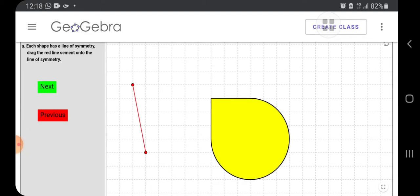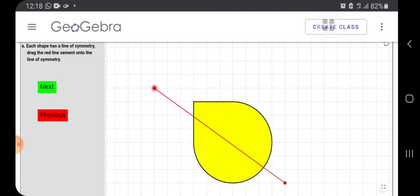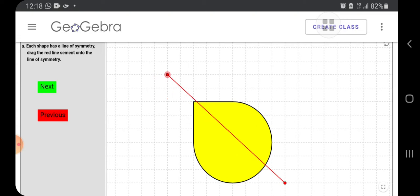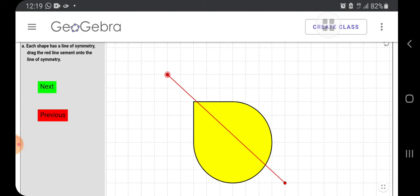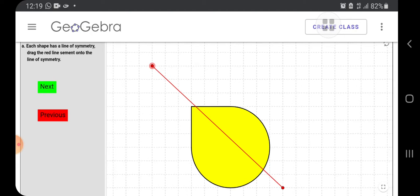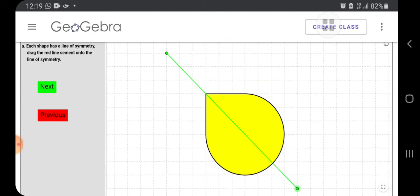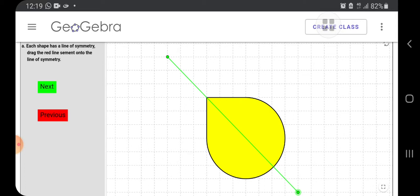Then, a beautiful petal is given here. We have to drag it to show the line of symmetry. Yes, got it? We will move to the next one.